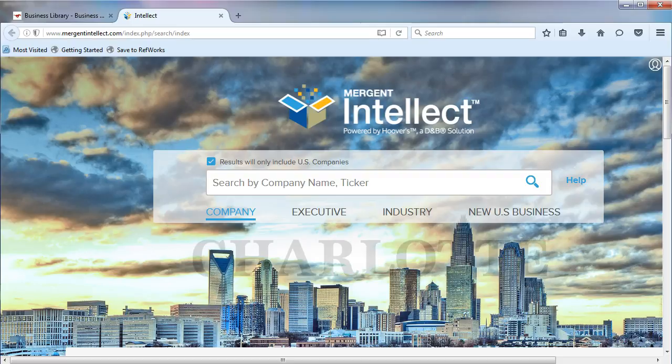Mergent Intellect defaults to include only U.S. companies. If you want to find an international company, you will need to uncheck the box.